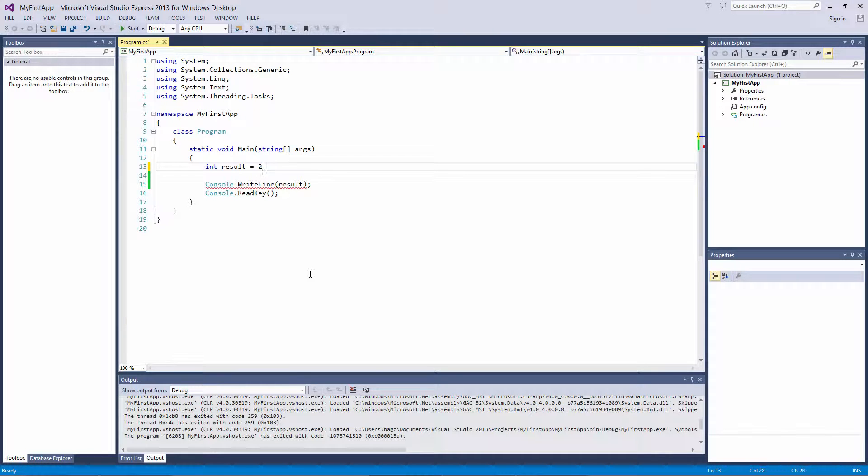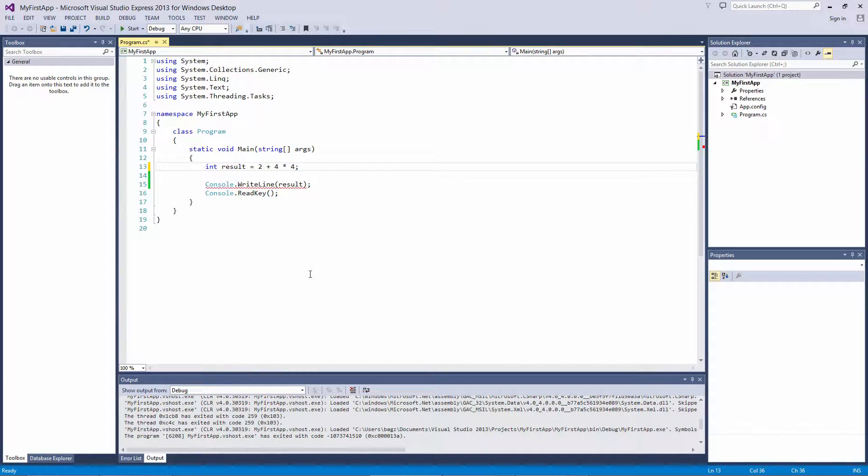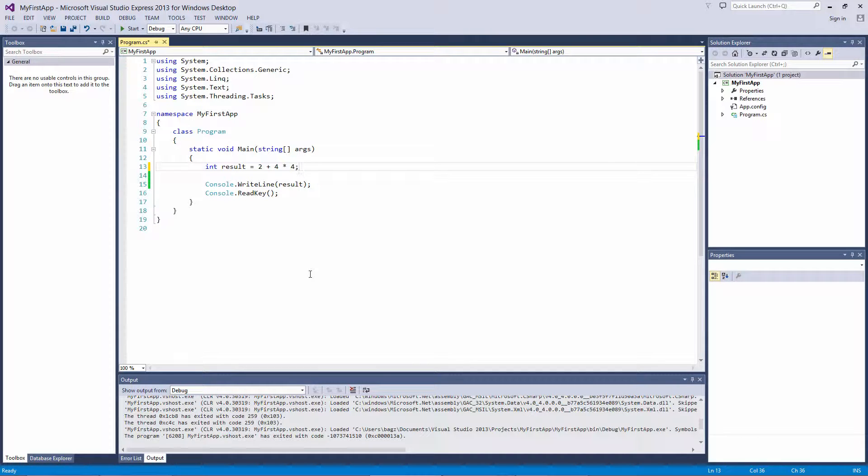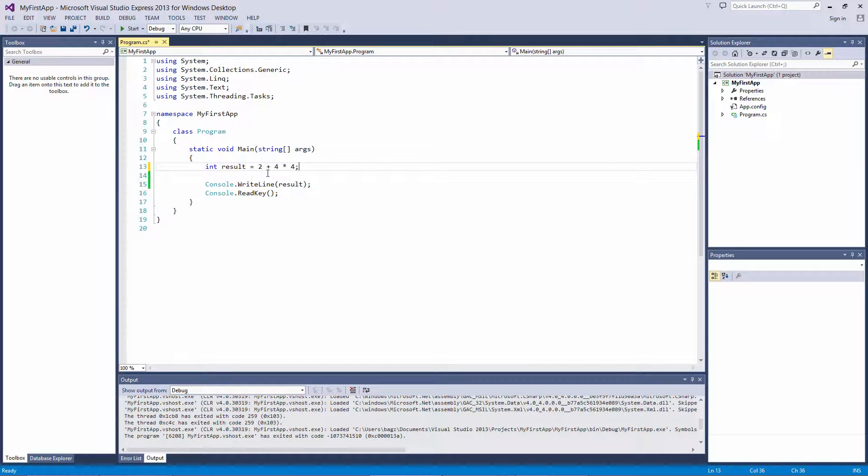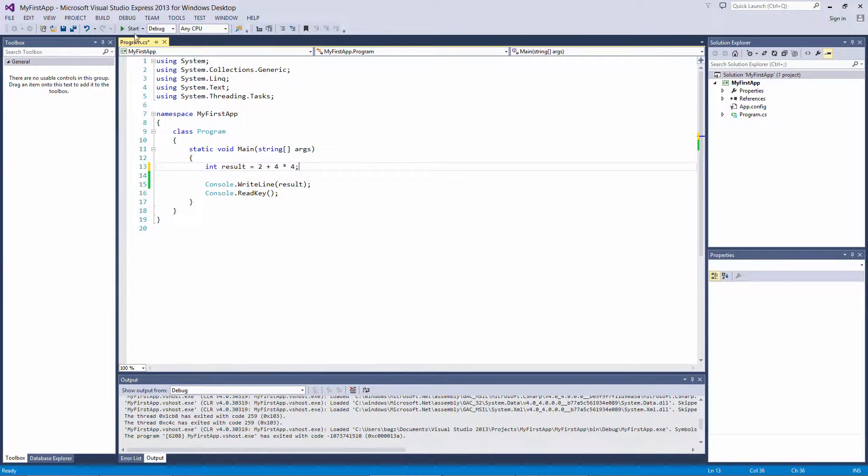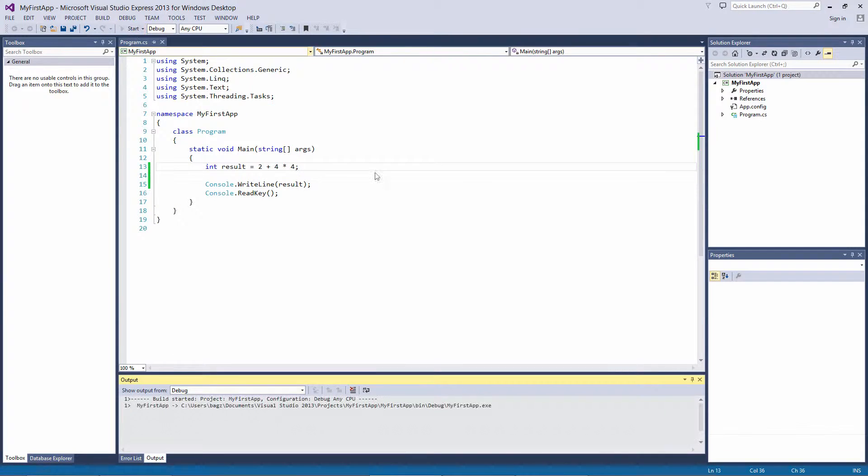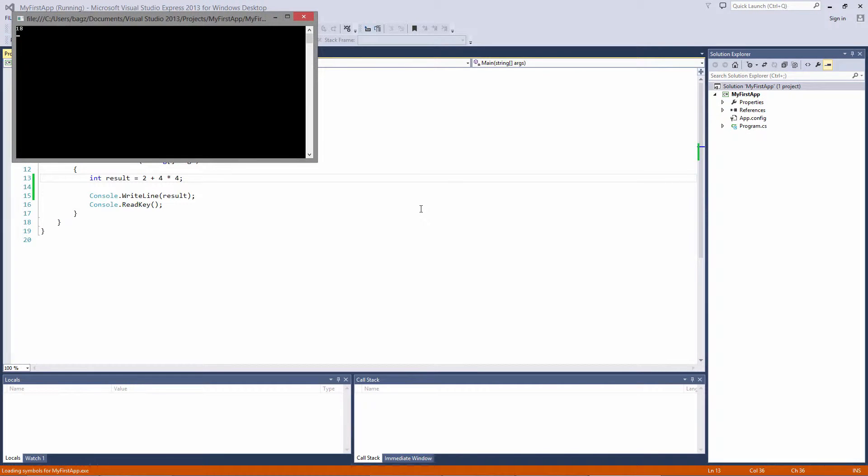Let's do 2 plus 4 times 4. We tend to read this from left to right, which would be 2 plus 4, which is 6, multiplied by 4, which is 24. Okay, so let's run the app, and we should get 24. But we get 18. Why?